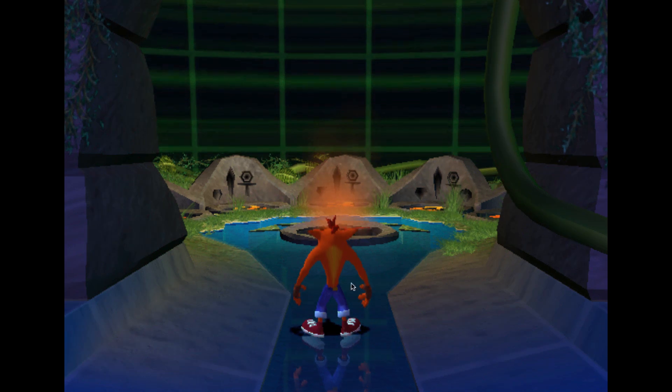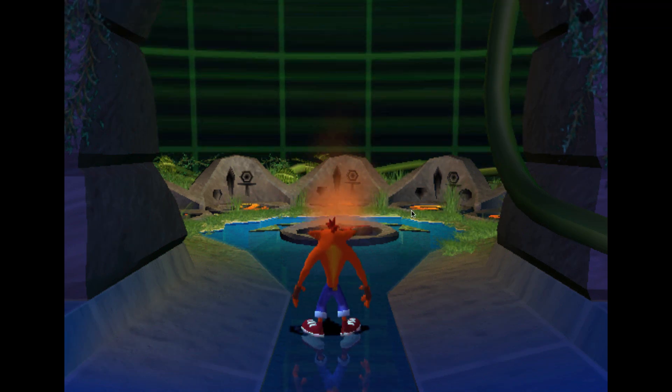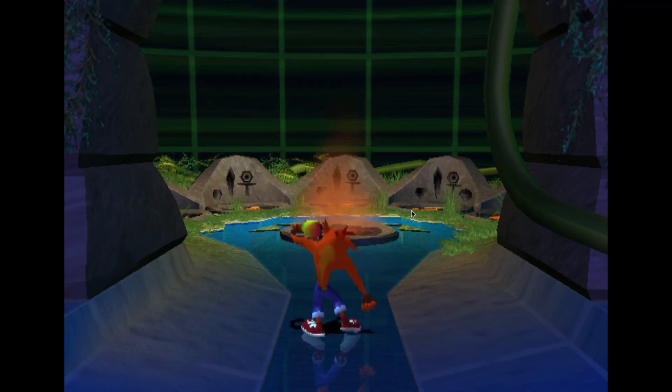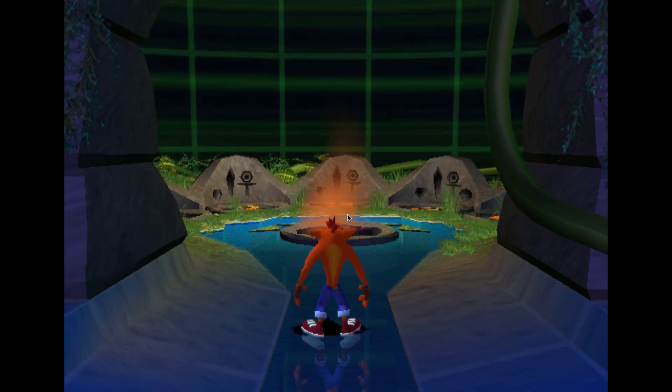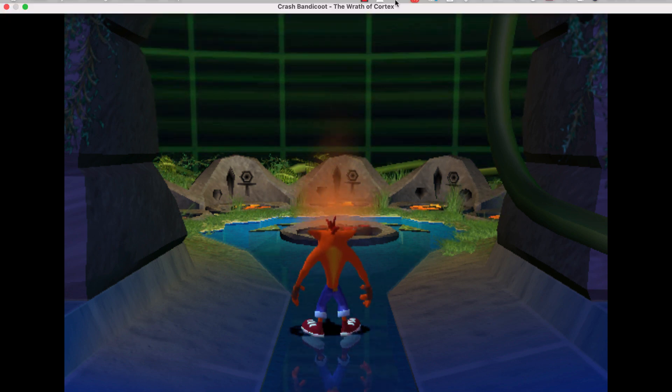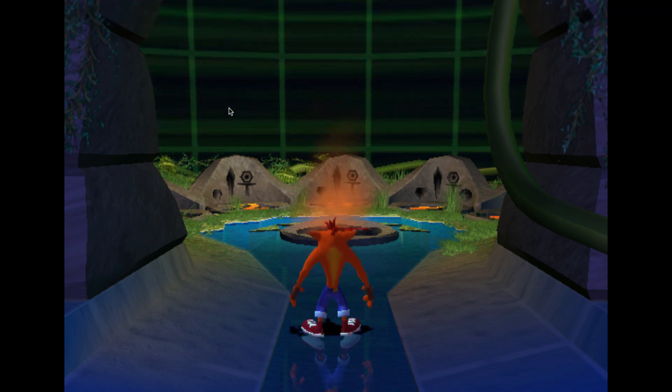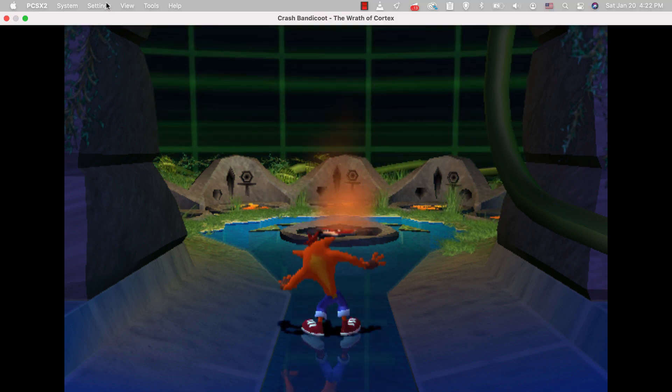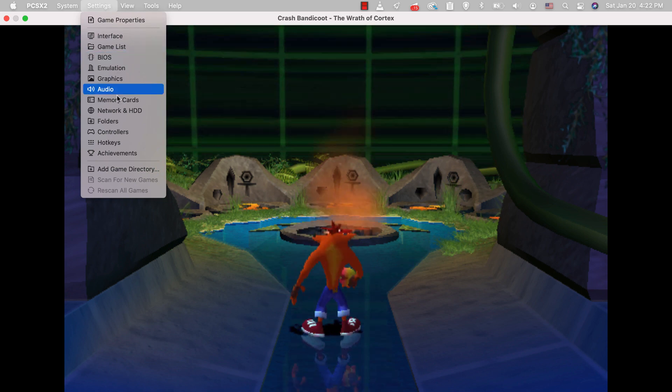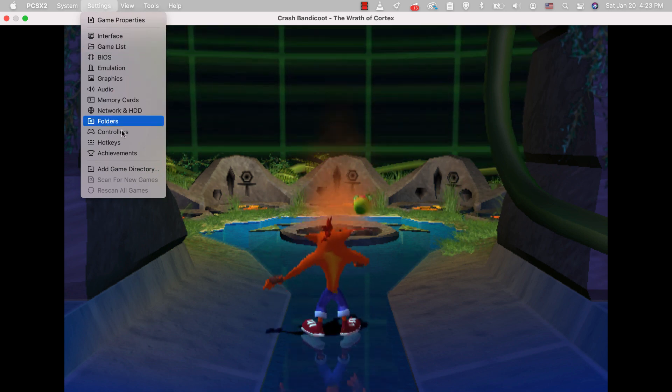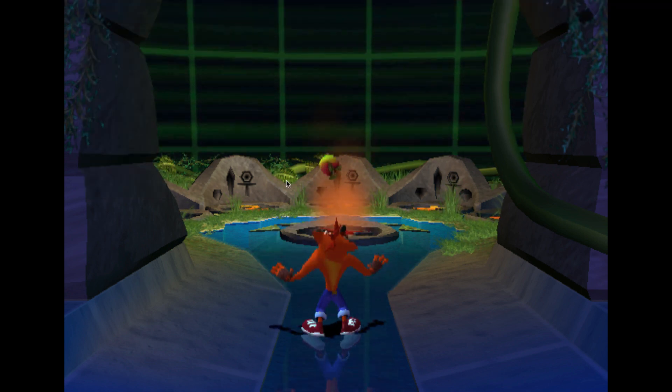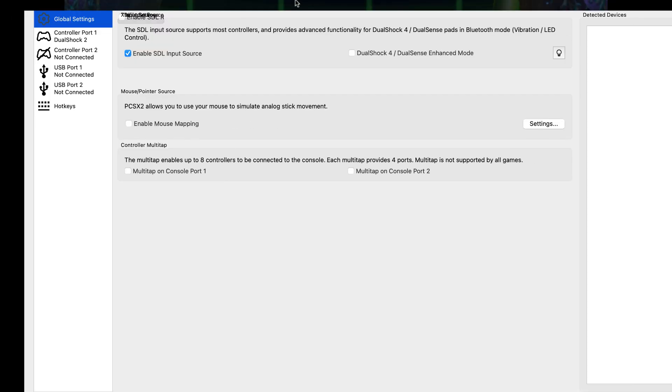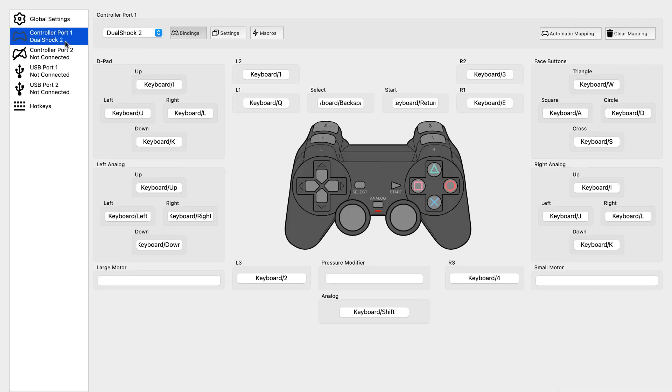Hey, welcome. In this video I want to show you how to make PS2 controller usable using your Mac keyboard. First you need to go to settings, then go to controllers, and from the controller screen you go to controller one.